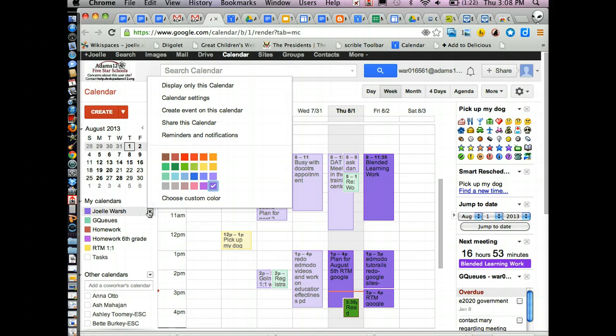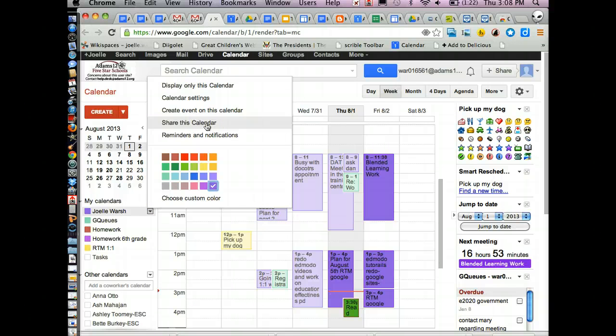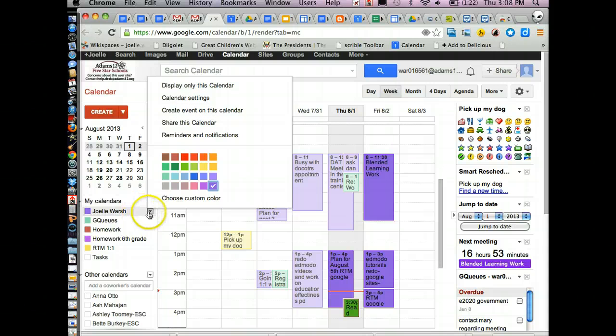If you need to share the calendar with more people, here share the calendar. If you need to change something in the settings, there's calendar settings. And remember, if you're on the individual calendar, they're applying to that calendar that you're on.